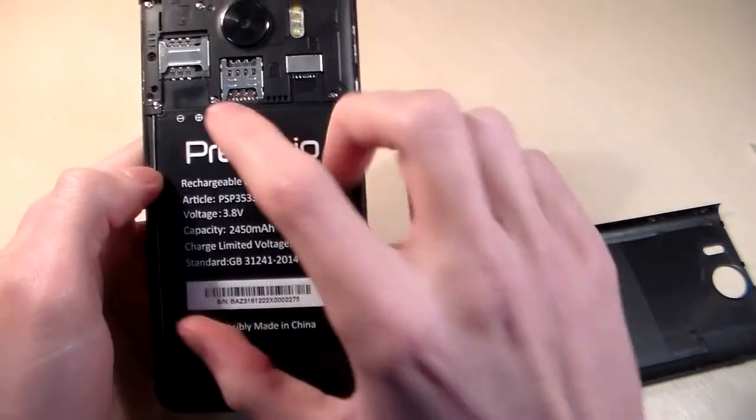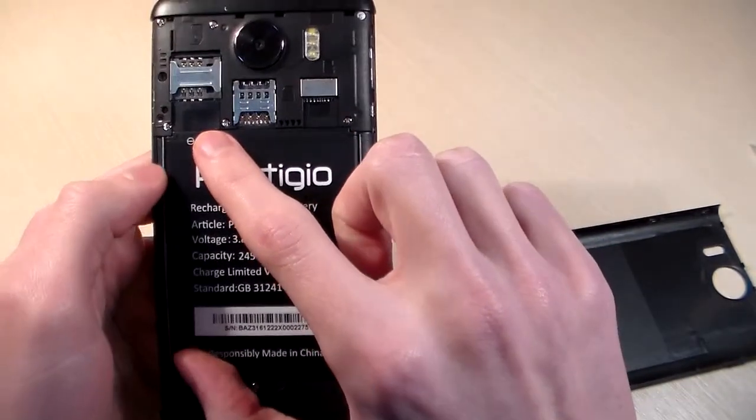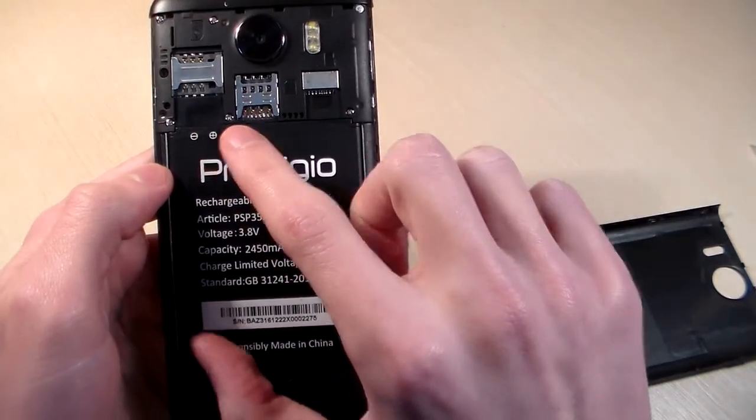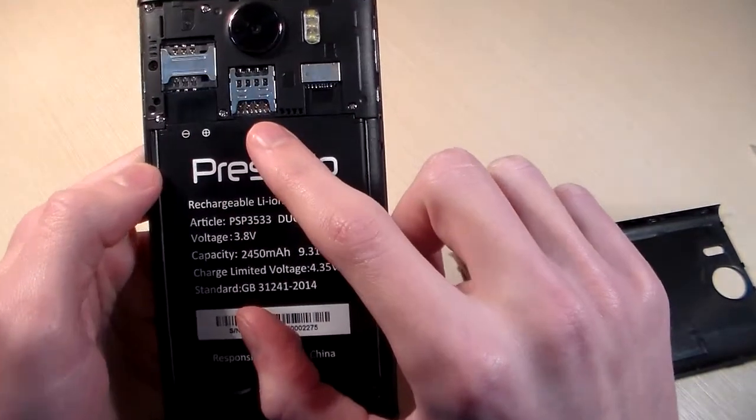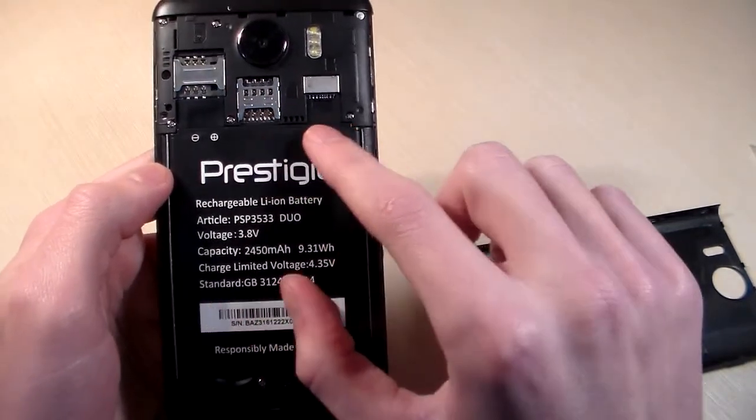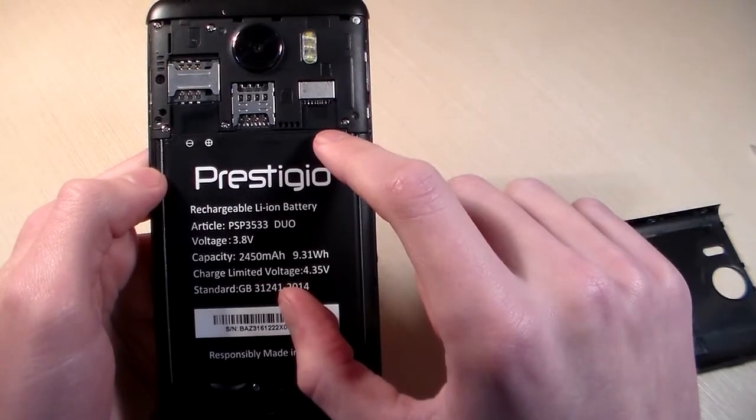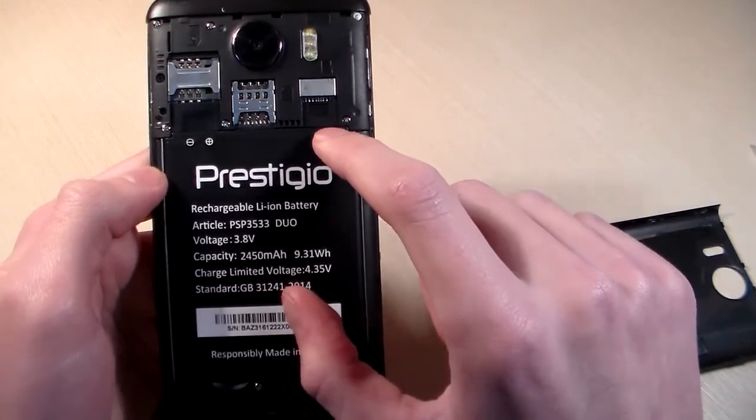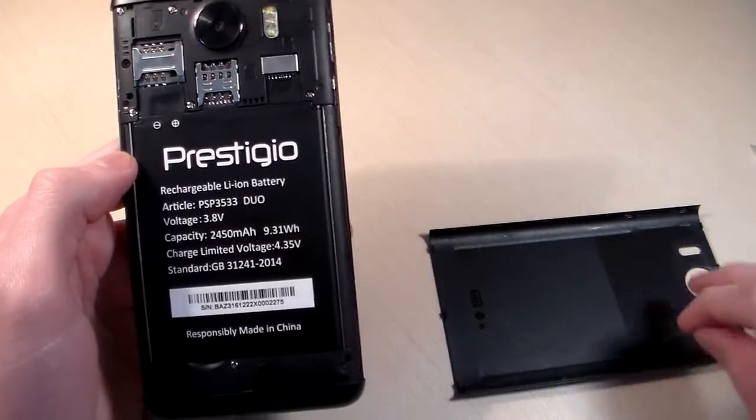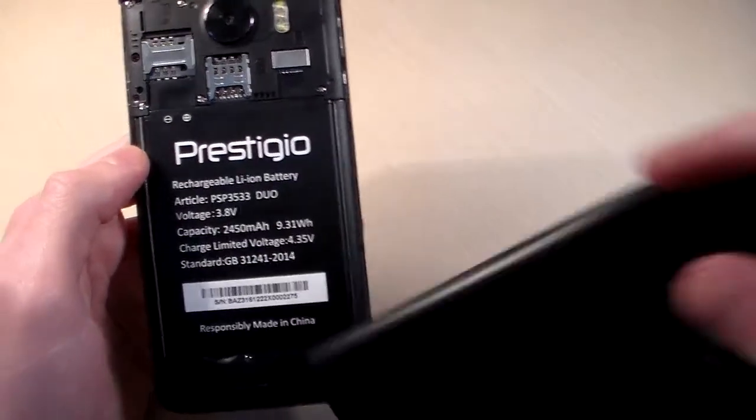OK. Slot for mini SIM and slot for micro SIM and micro SD card for memory.